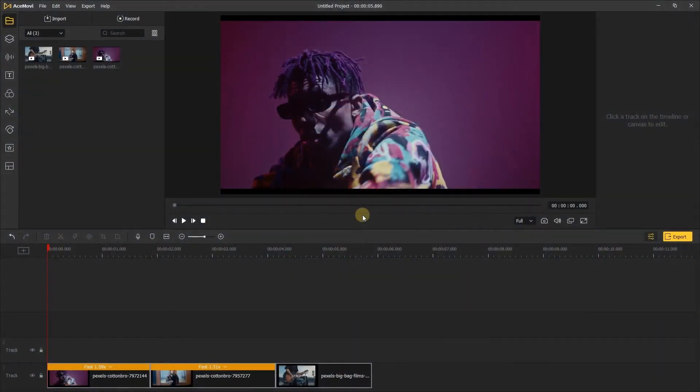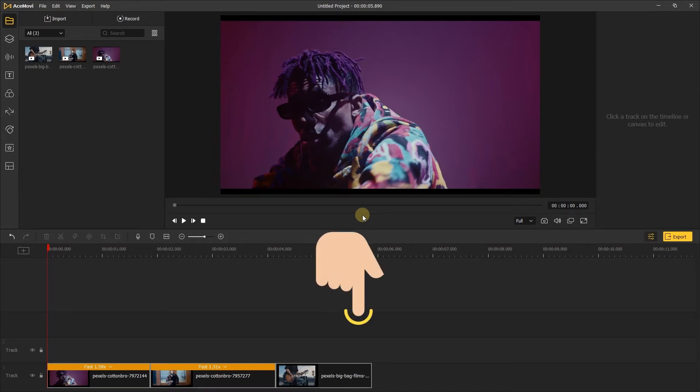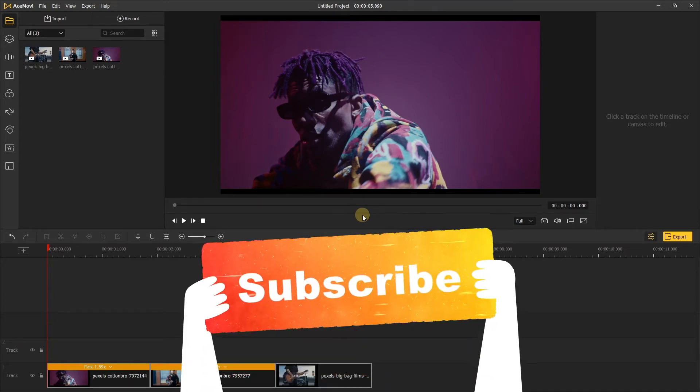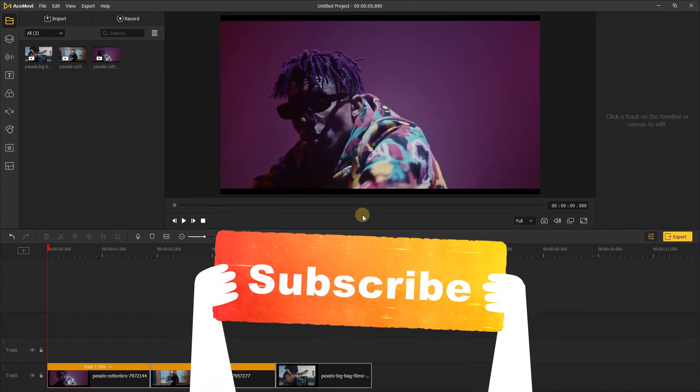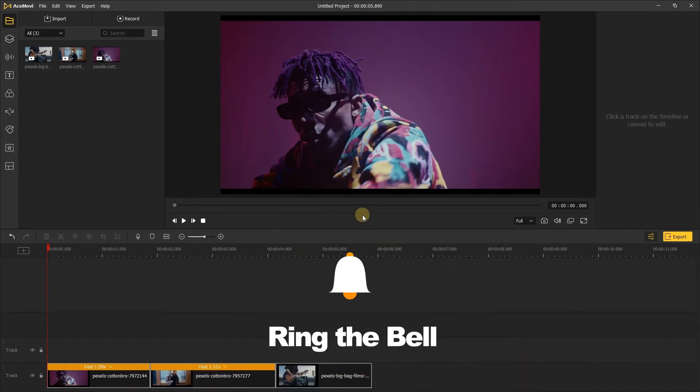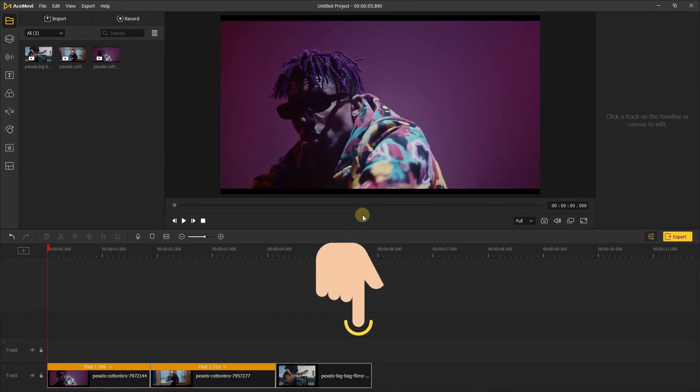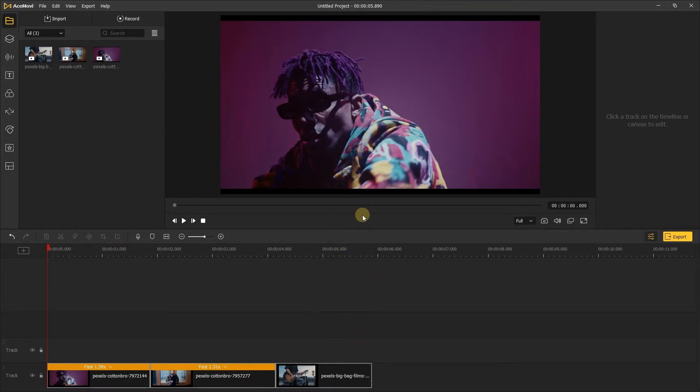Welcome back to AceMovie channel. If you don't have AceMovie, you can find the link to download it in the description below. Before we begin, don't forget to subscribe our channel and ring the bell, so you never miss a video. Go ahead and comment down below what more tutorials you'd like to see from us.